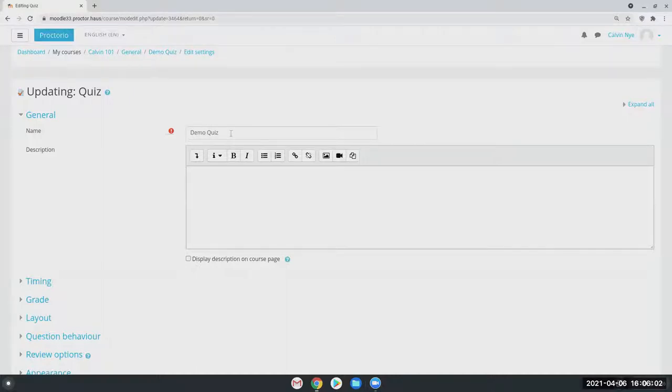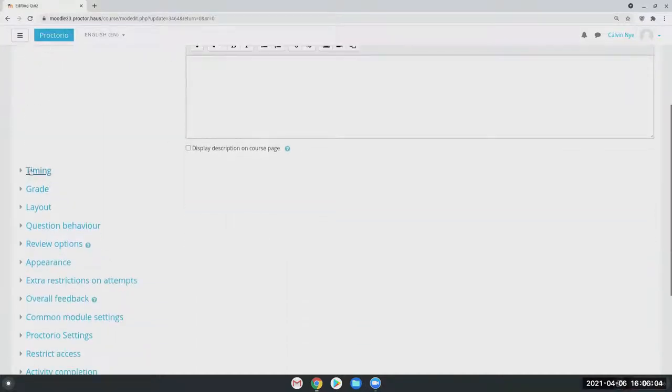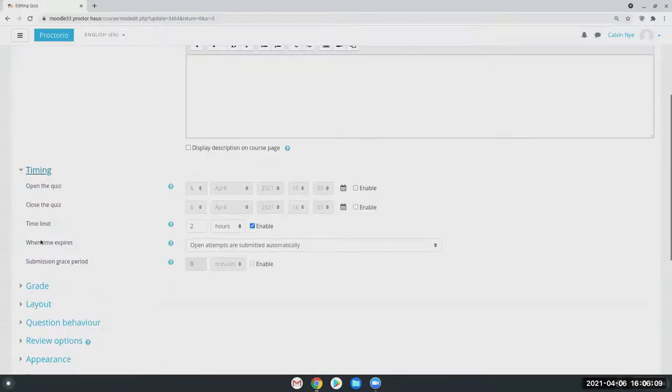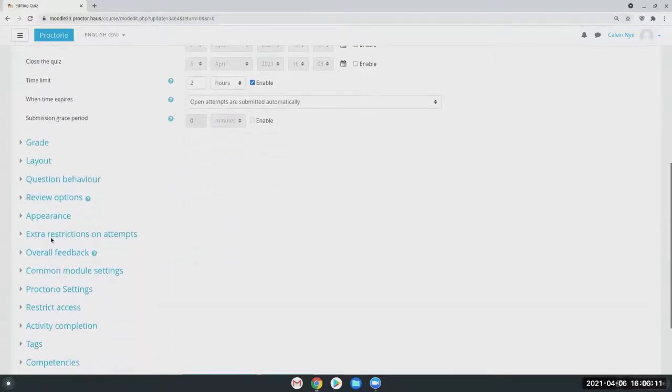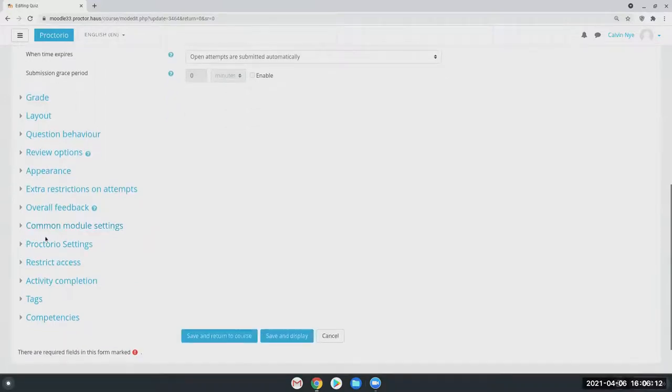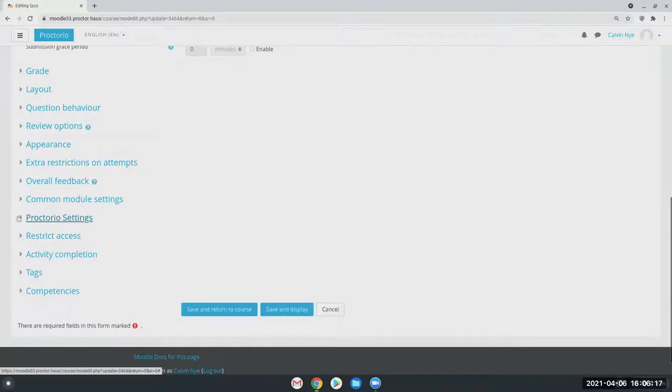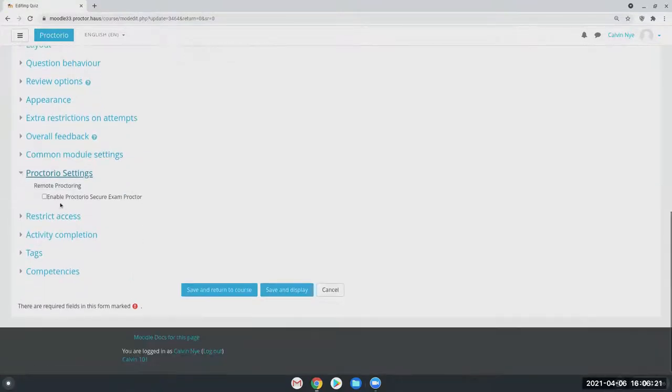And then the next step, you'll just have to give it a time limit. It can be anything up to eight hours. And if you keep scrolling down, you'll notice Proctorio settings right here. All you'll simply do is click on that.